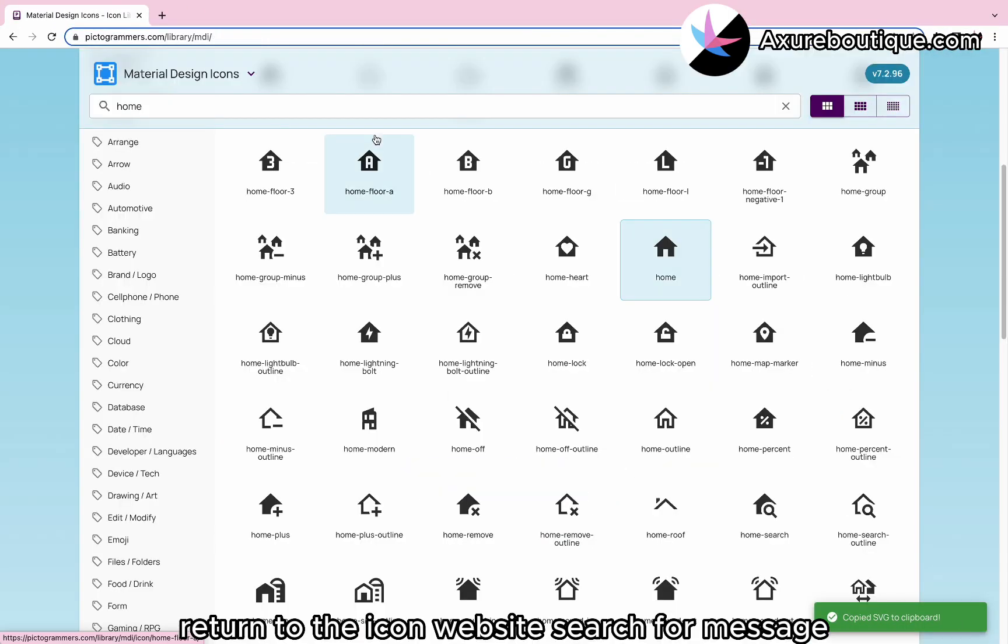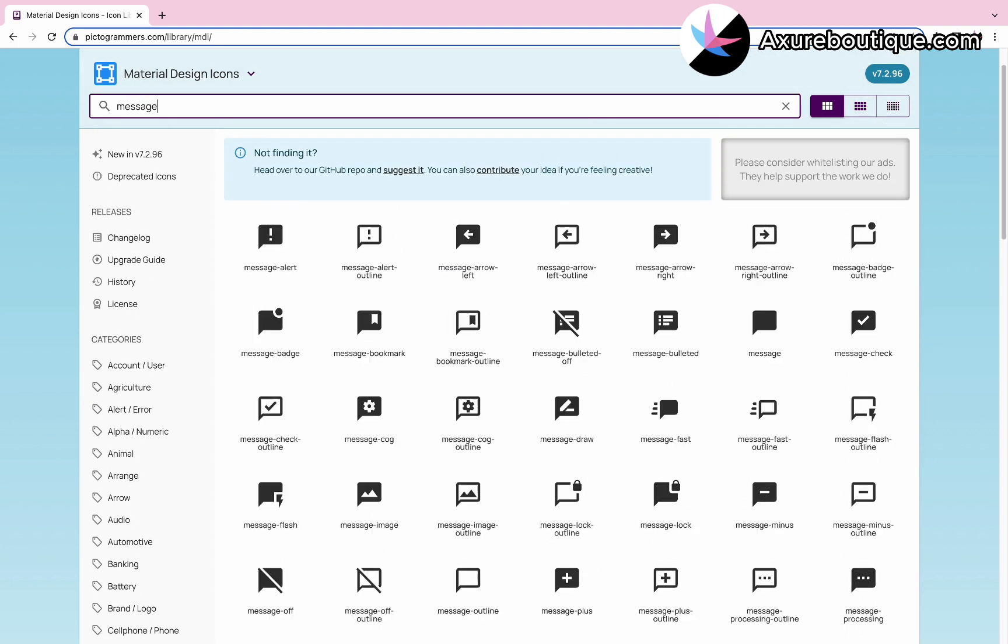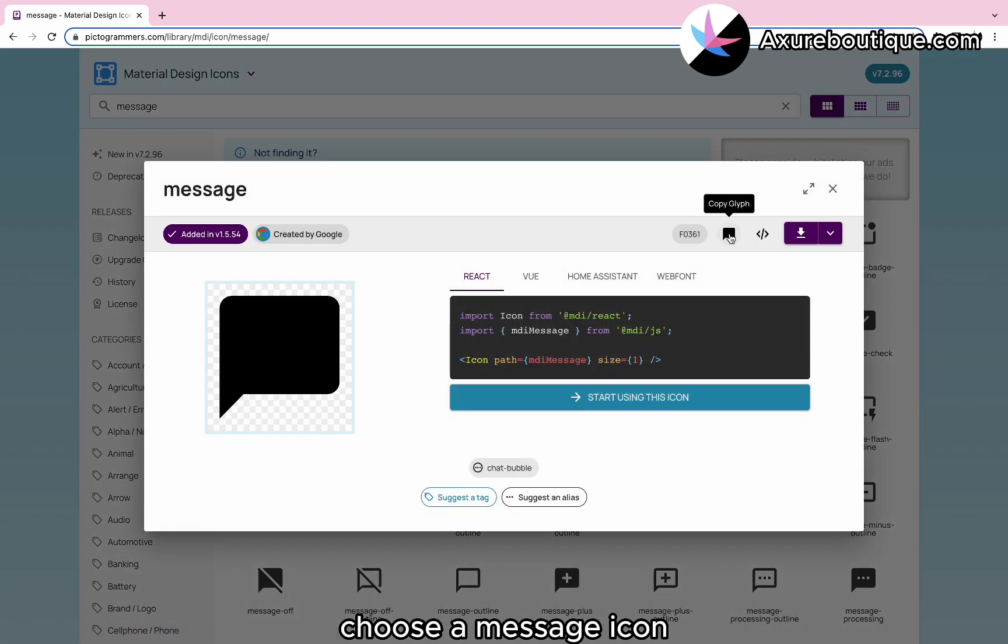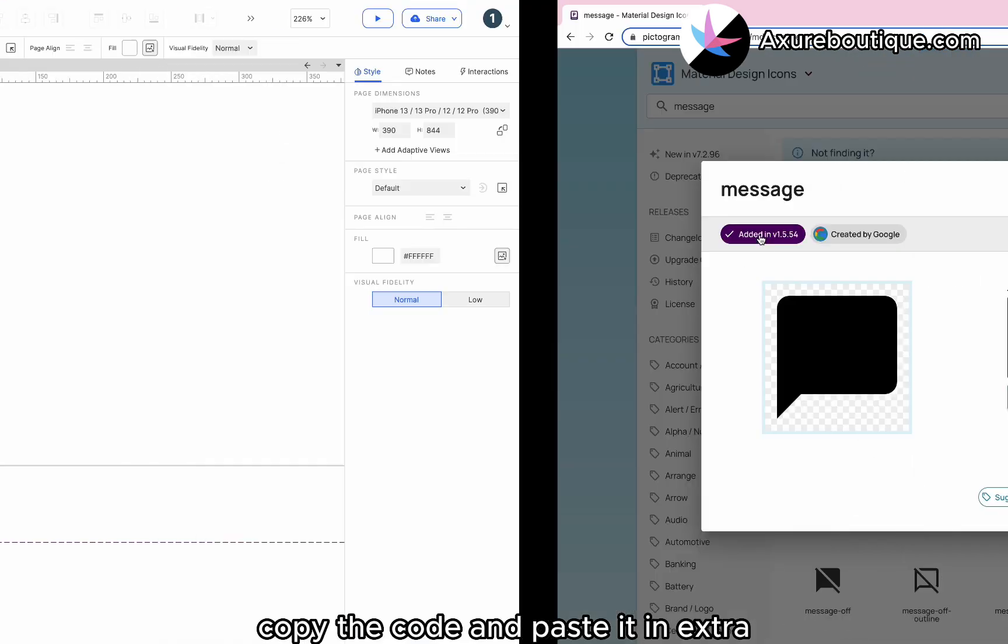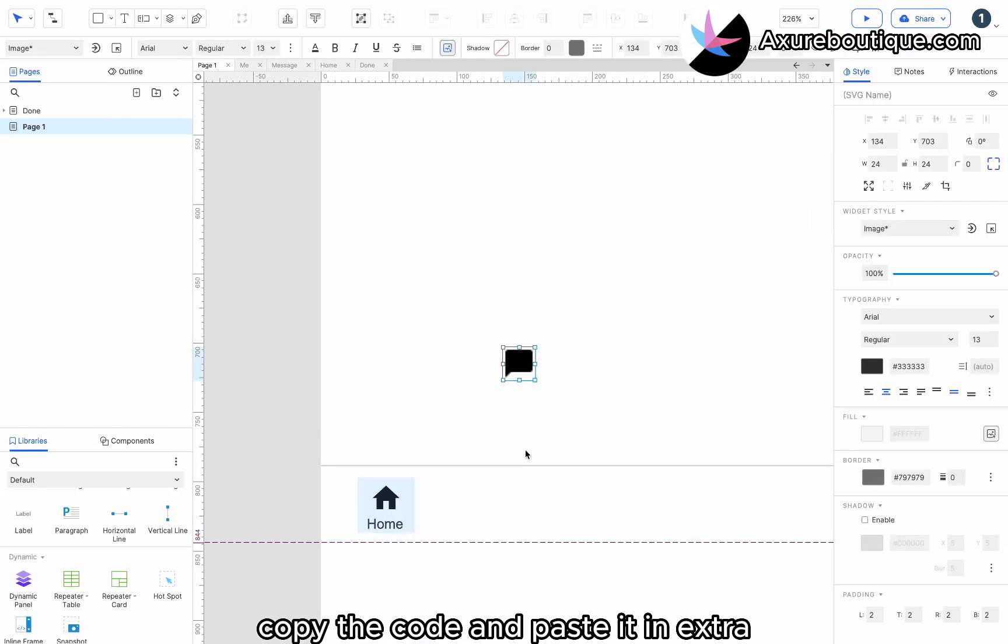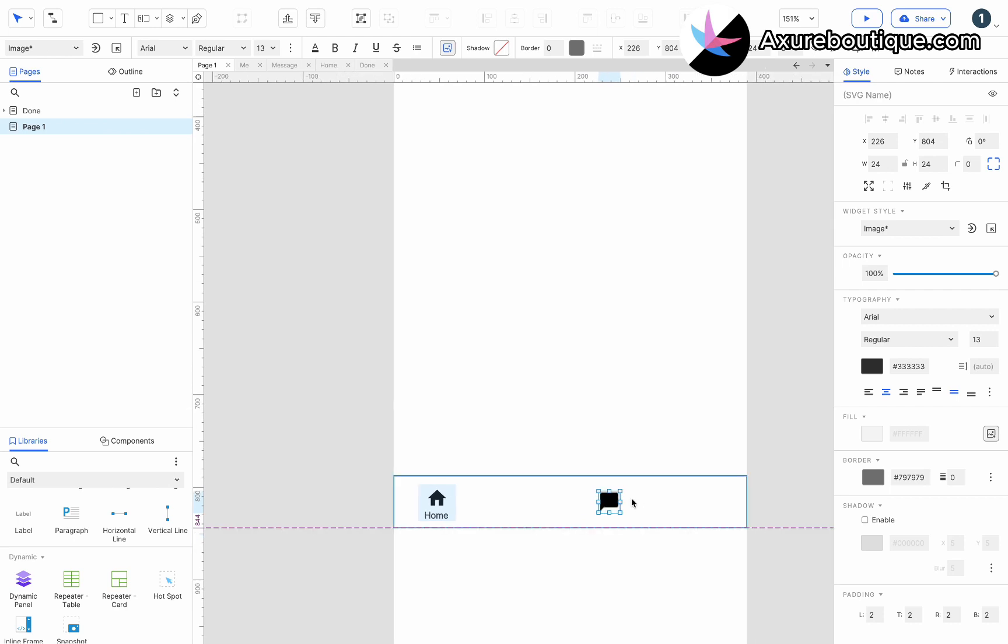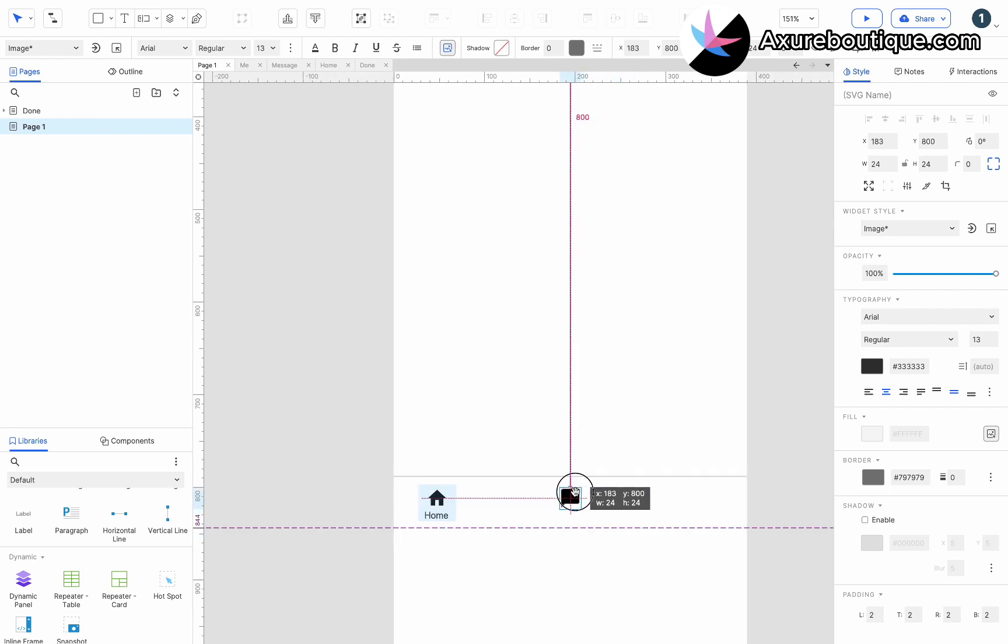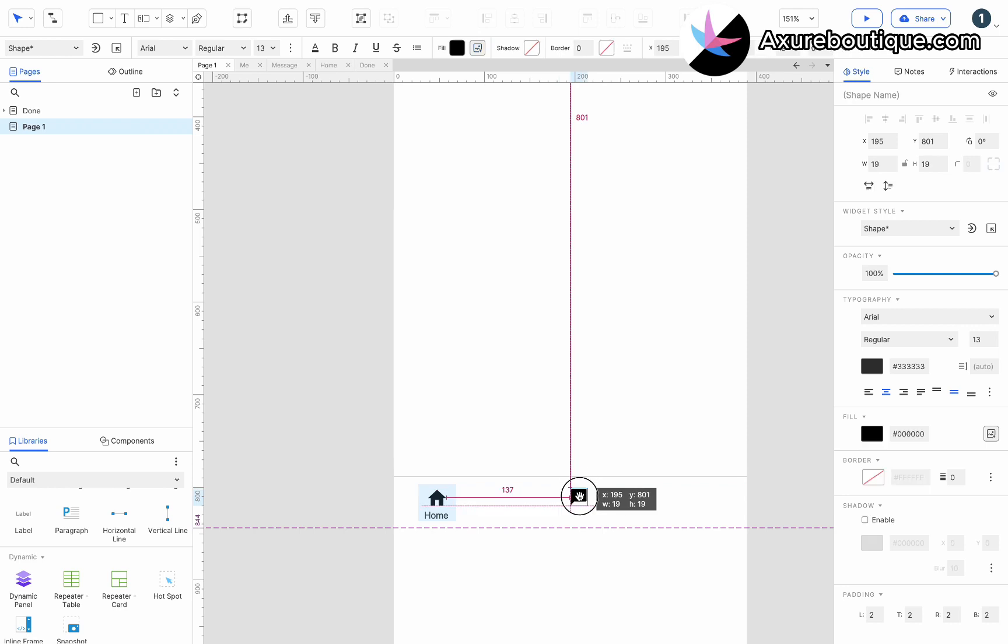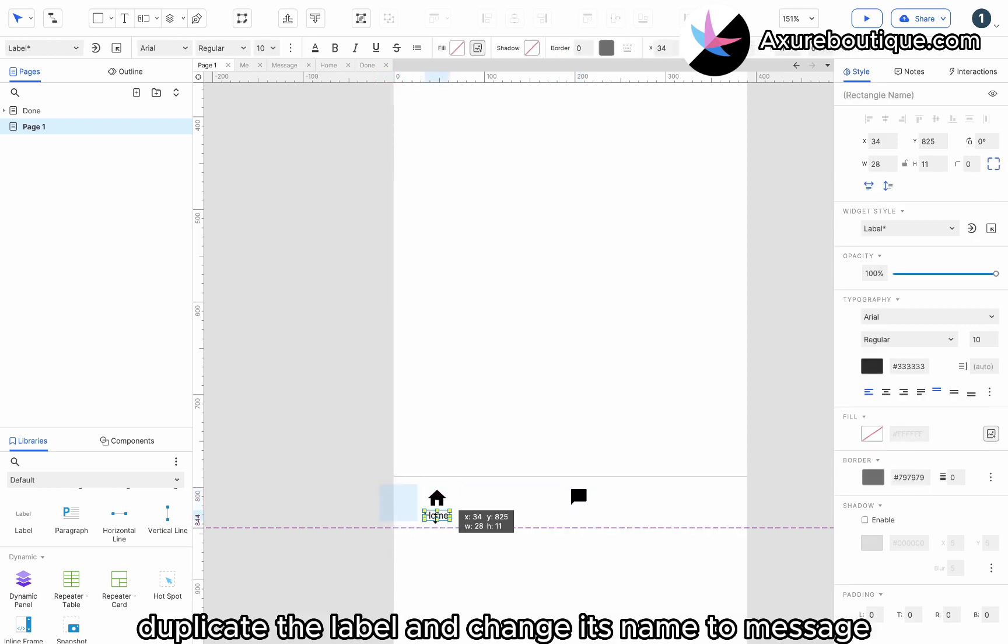Return to the icon website and search for message. Choose a message icon, copy the code, and paste it in Akshire. Duplicate the label and change its name to message.